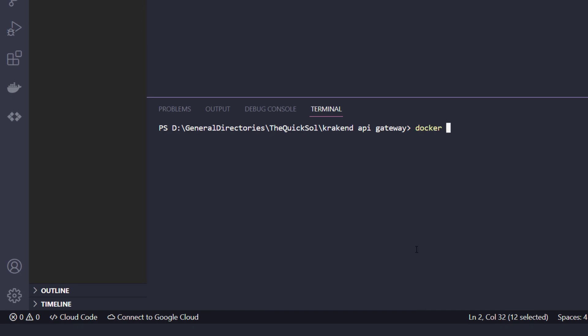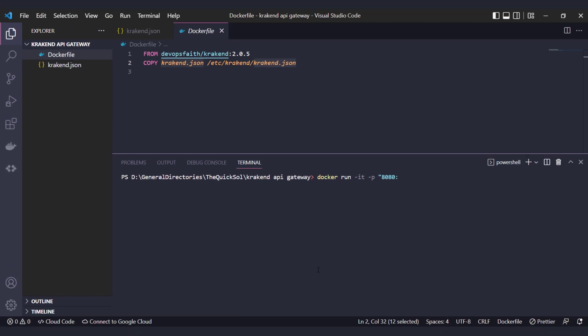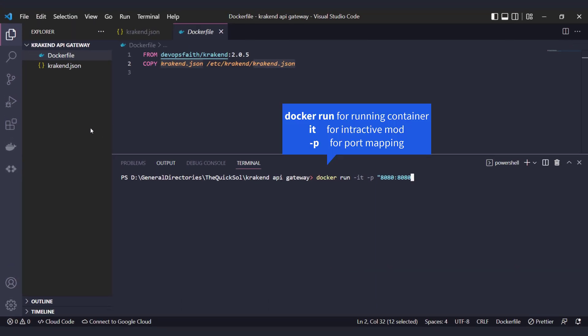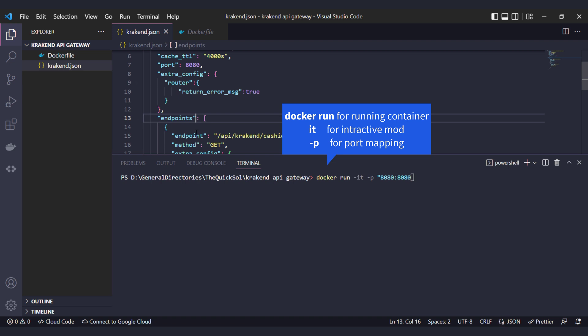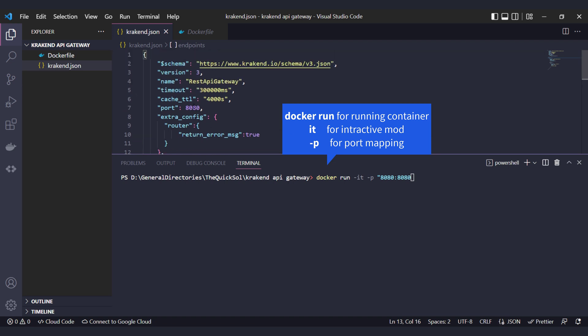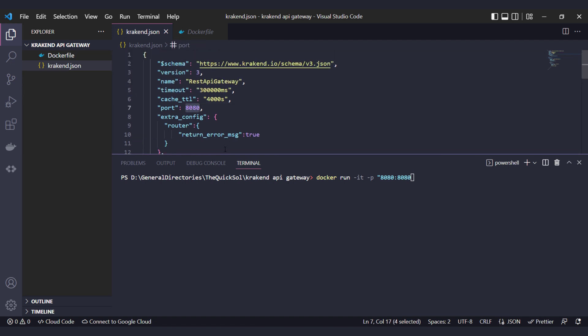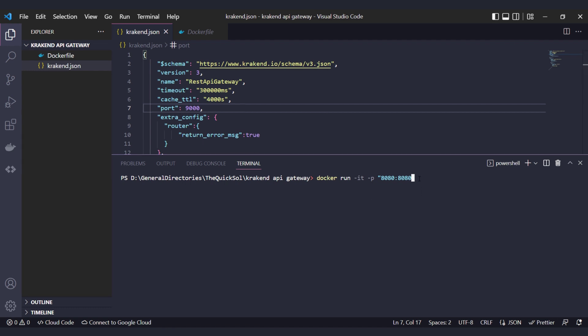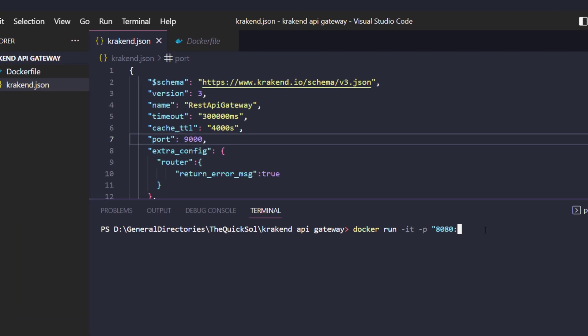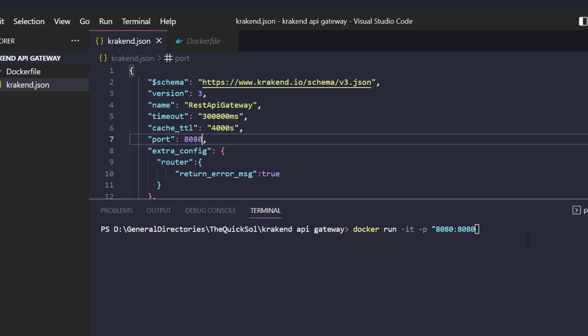By running docker run -it for interactive mode, -p for port 8080:8080. If you need to change the port, just go to the config file and rename any port you want. I added 9000 and would map it here in the console as 9000:9000, but now I am going to revert it to 8080 and pass the build tag api-gateway.